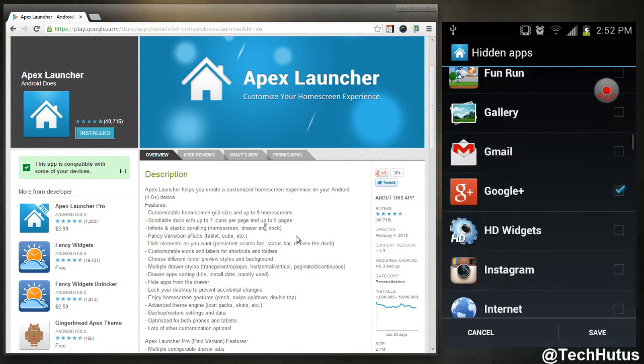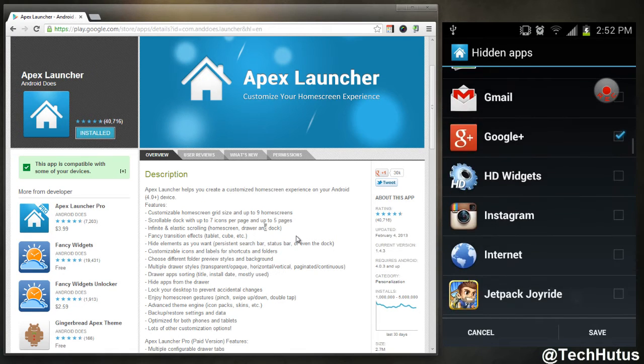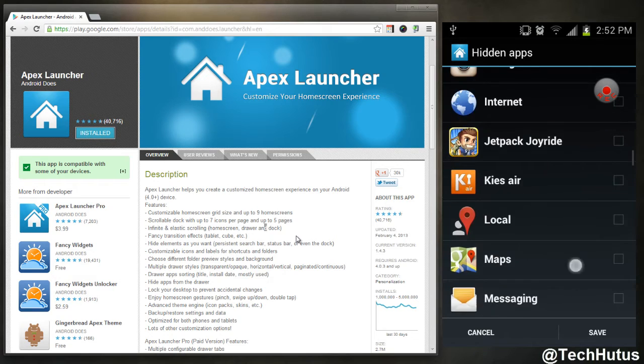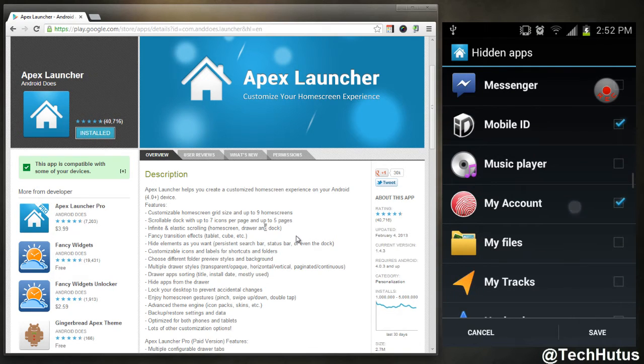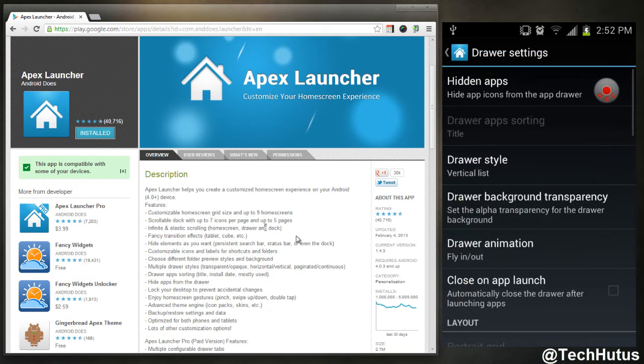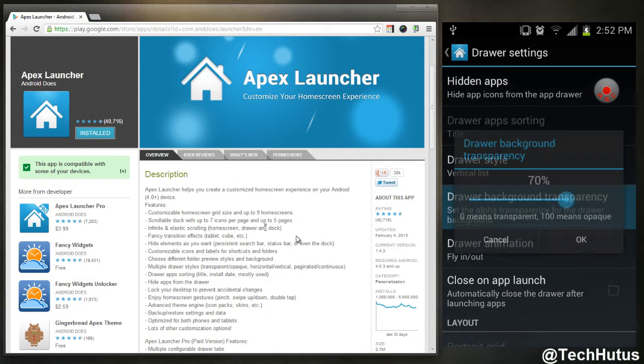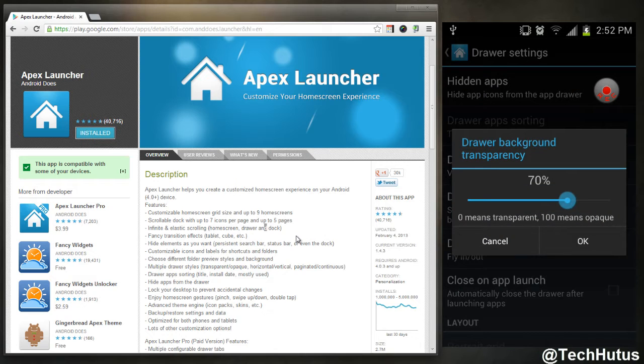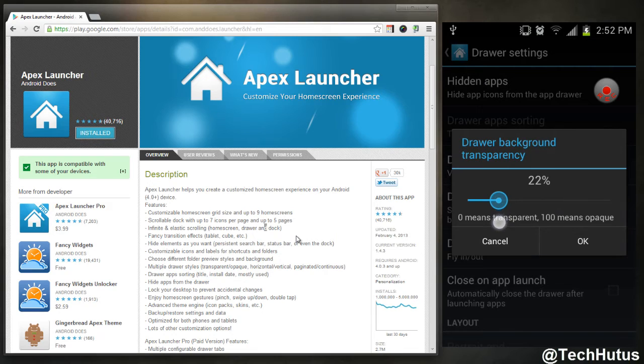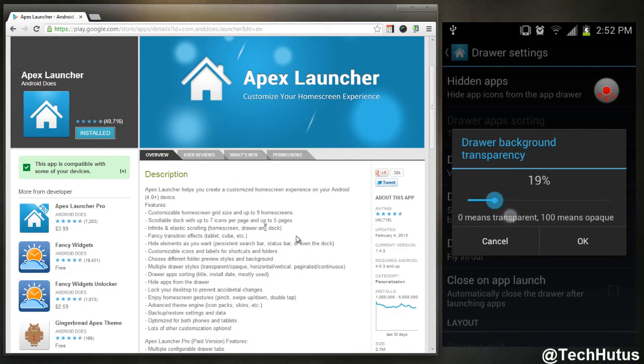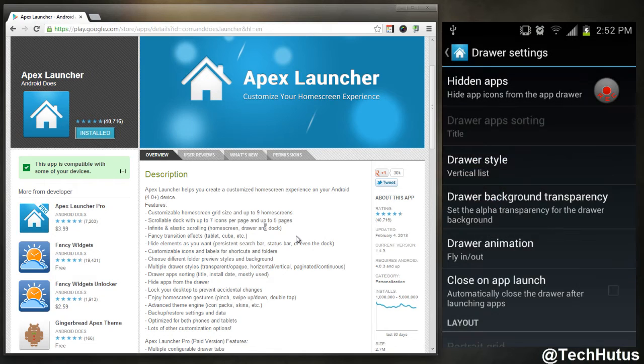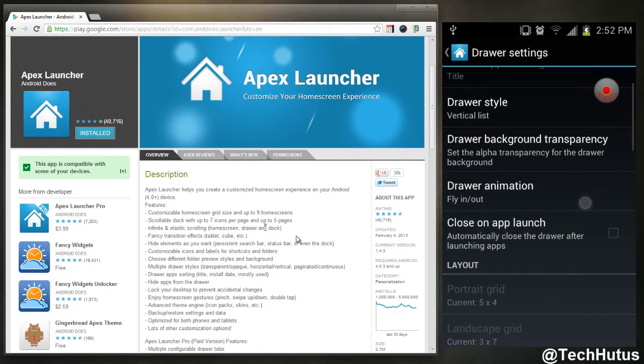You can hide apps. So I have AllShare, Apex, X Launcher, just ones I don't use, the regular email client, Google Plus I never use, Mobile ID, my account, just things I never use I have hidden because they're just taking up space.